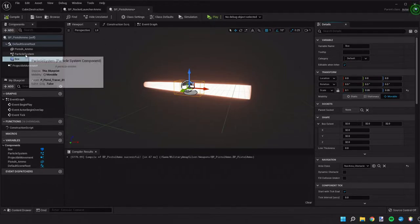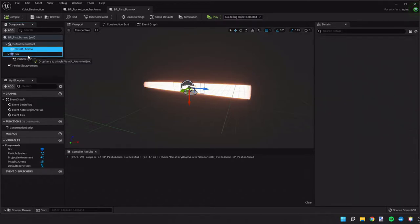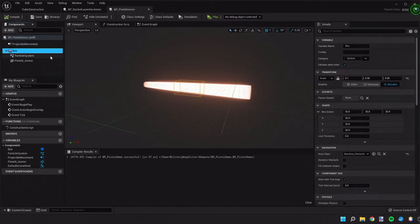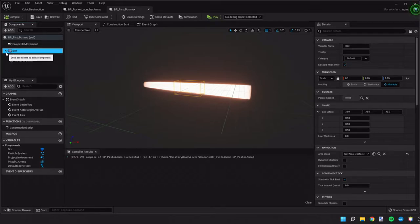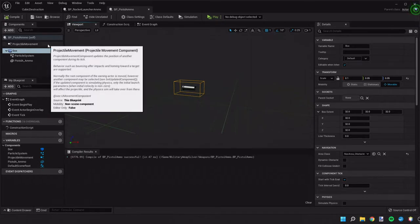All right and then again we're gonna move our mesh and our particle under the box and then move the box to the root of the scene. All right perfect.